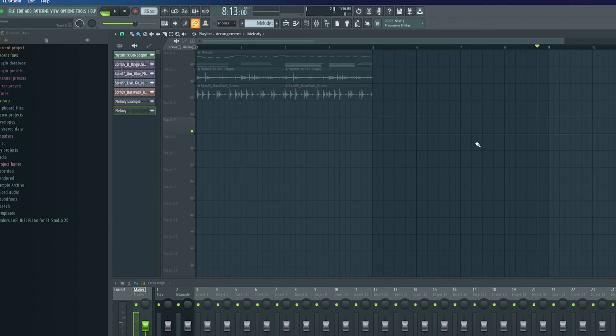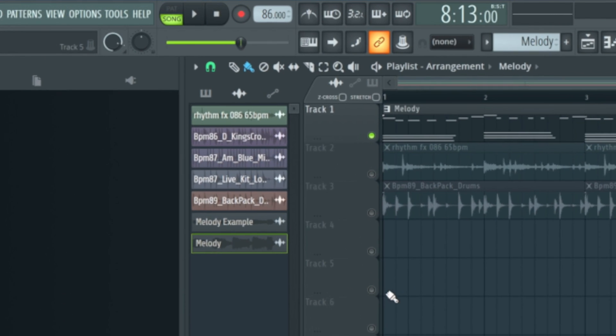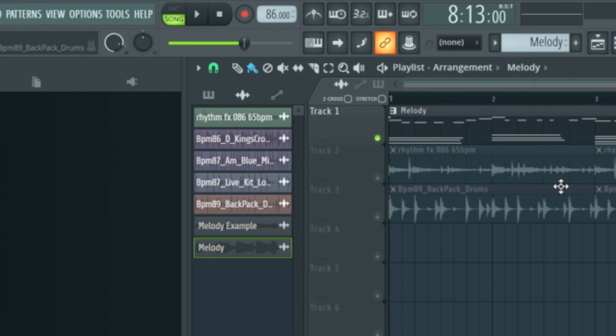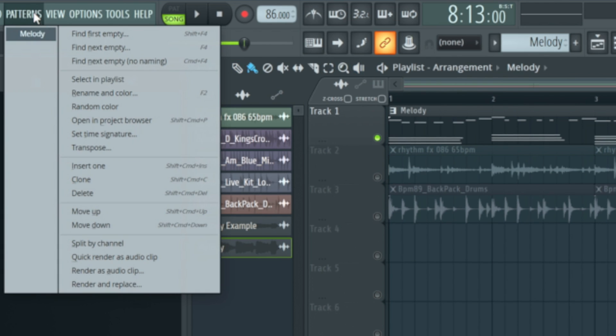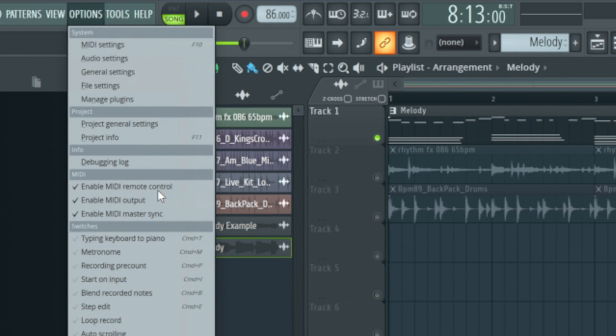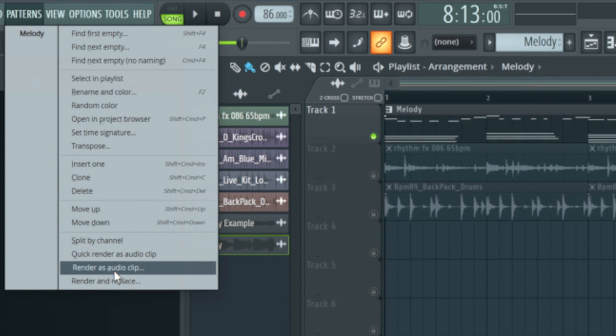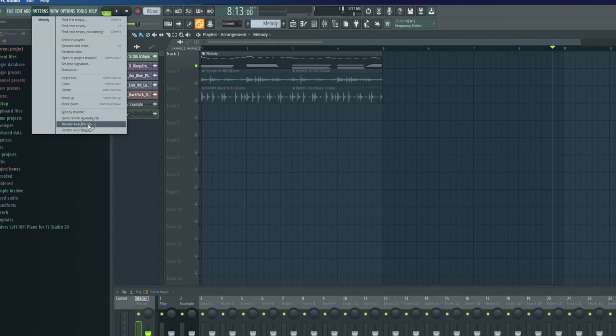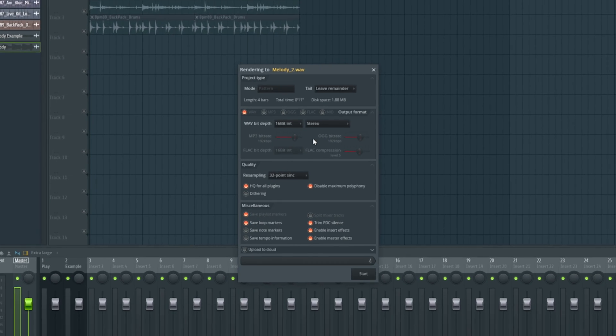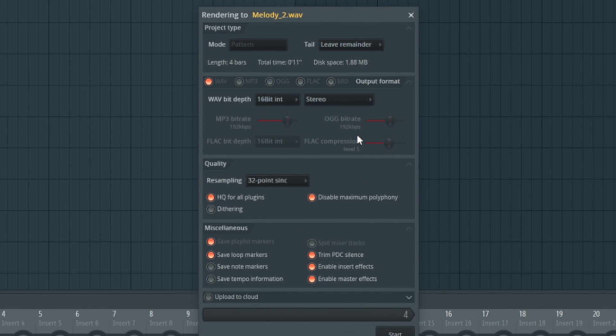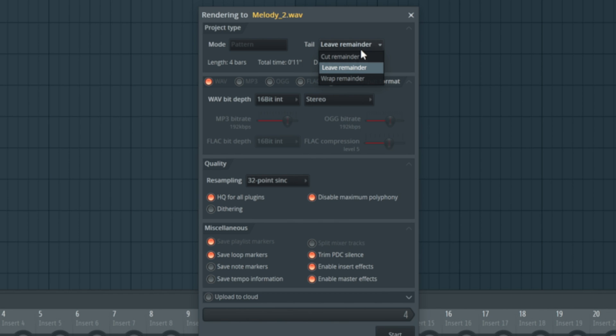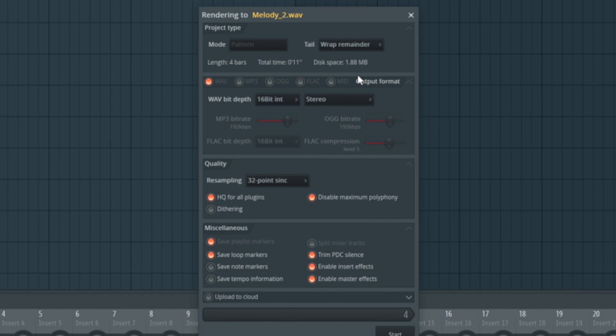All right, so no issues there. There's a slightly better way we can do it in the way that we're going to export them. Again, we're going to go to patterns, we're going to go down to render as audio clip. This gives us a couple more options. Right at the top we've got a couple of options here. We've got tail, so we can leave remainder—that's what we just saw where it's got that natural tail off. We can also do something called wrap remainder, which allows for a perfect loop.